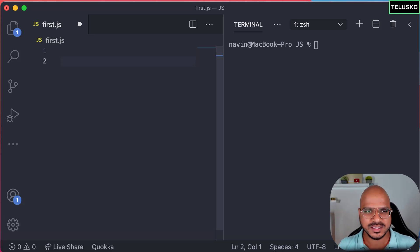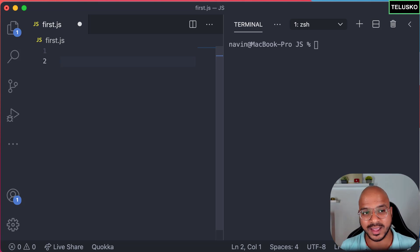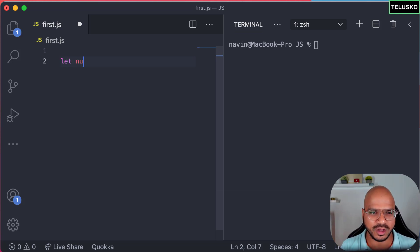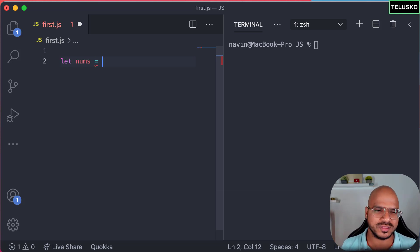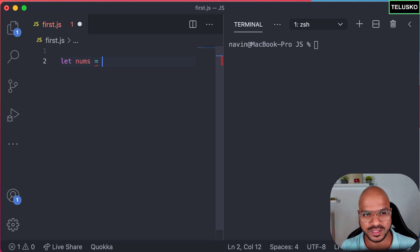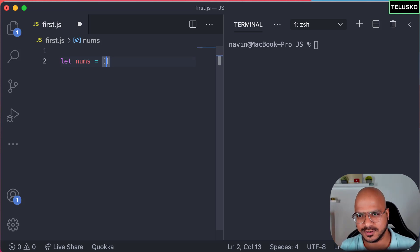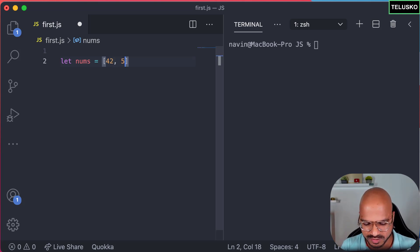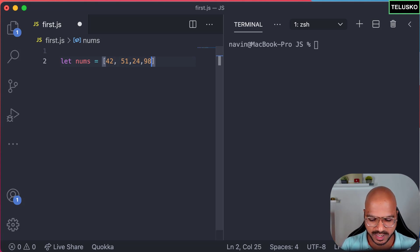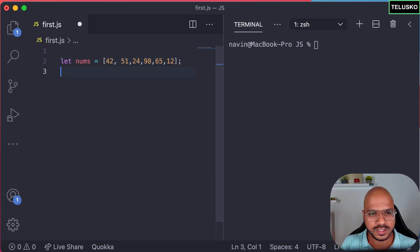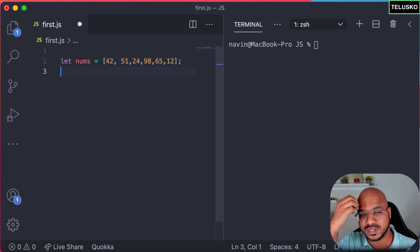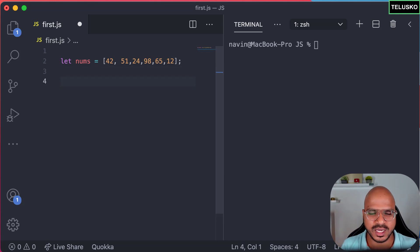First, we need an array. Let's create one called nums — you can go with any name, but we'll use nums. I'll add a few values: let's go with some complex numbers — 42, 51, 24, maybe 8, 98, 65, and 12. So we have six values in this array right now.